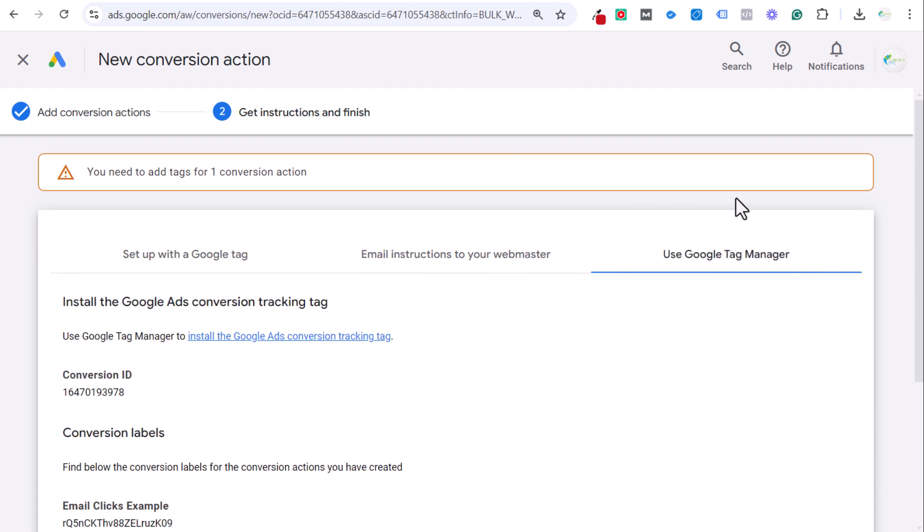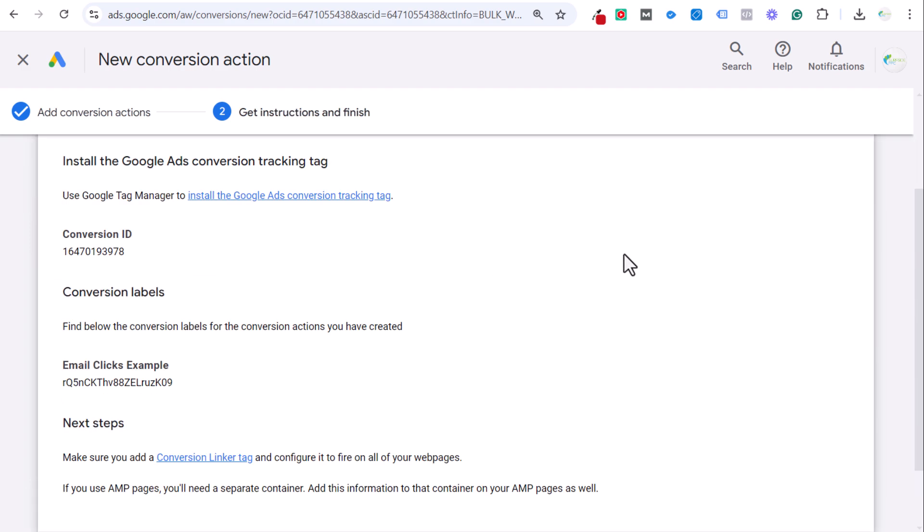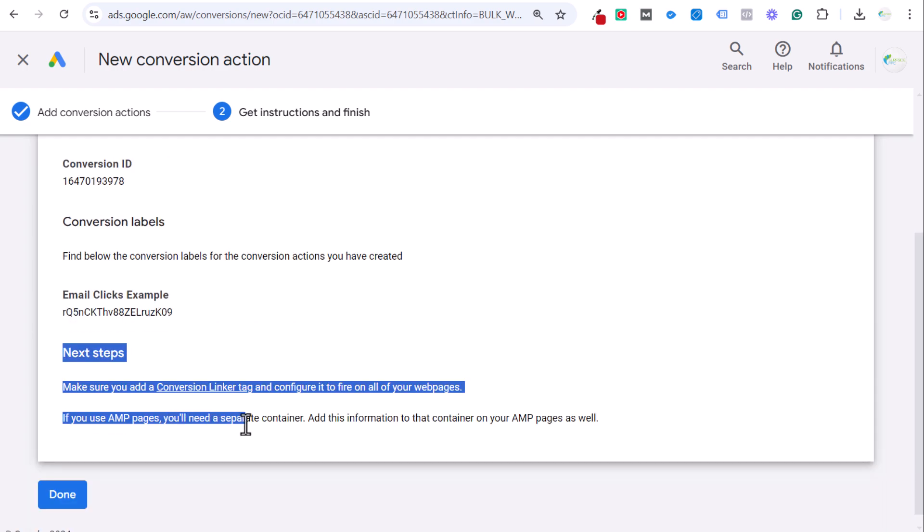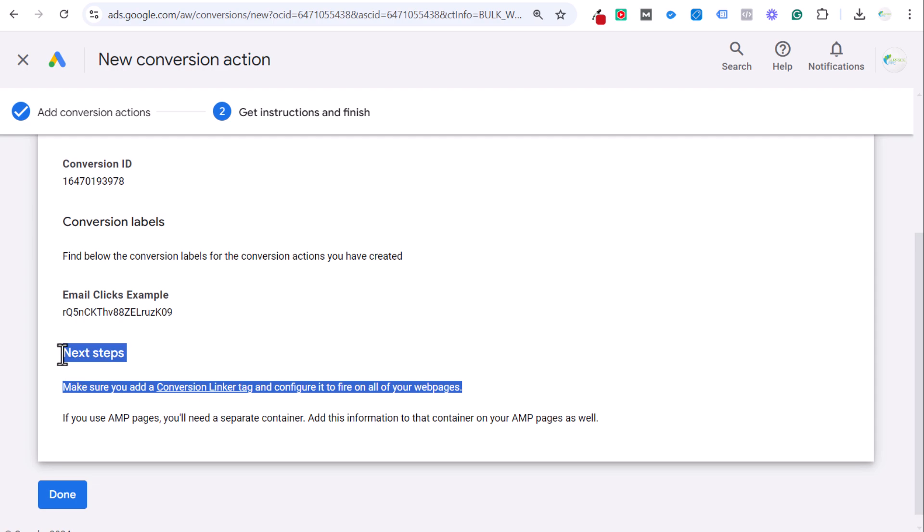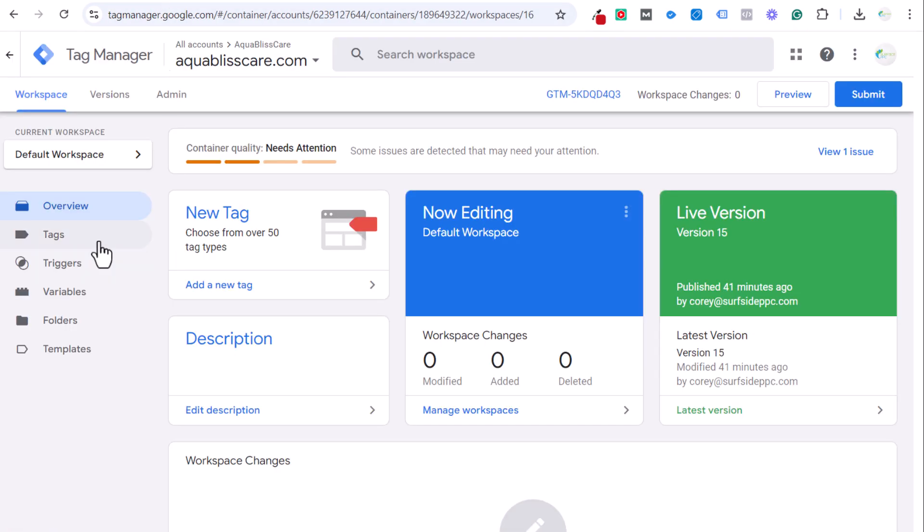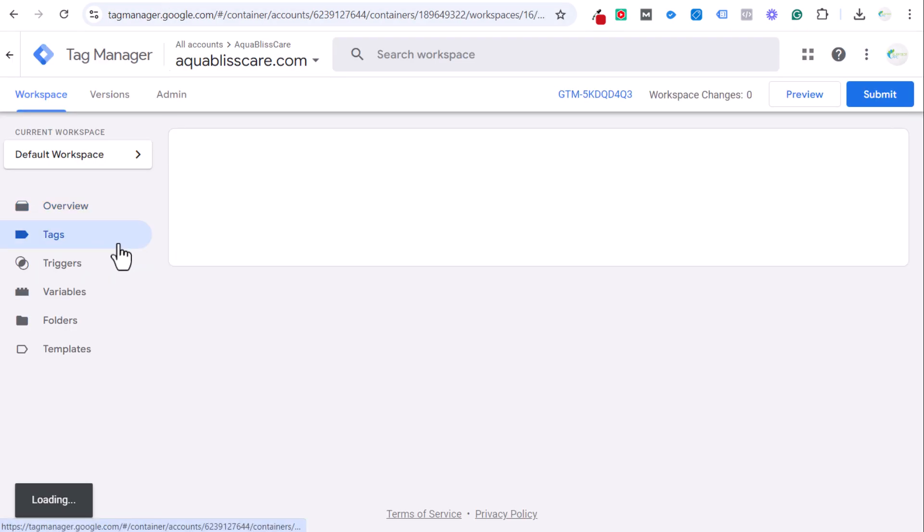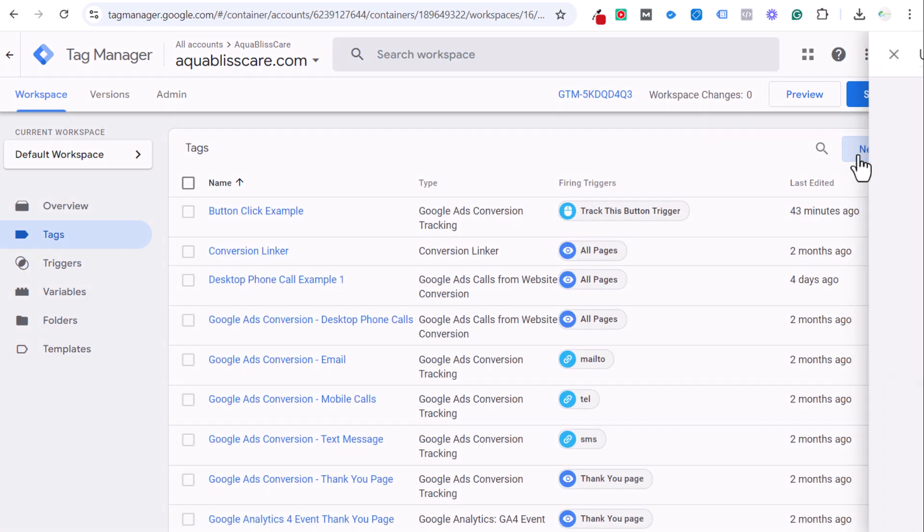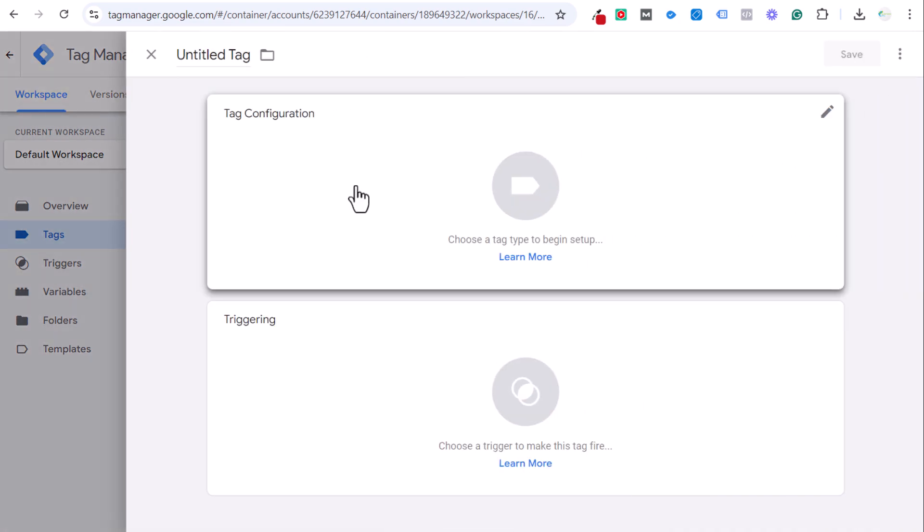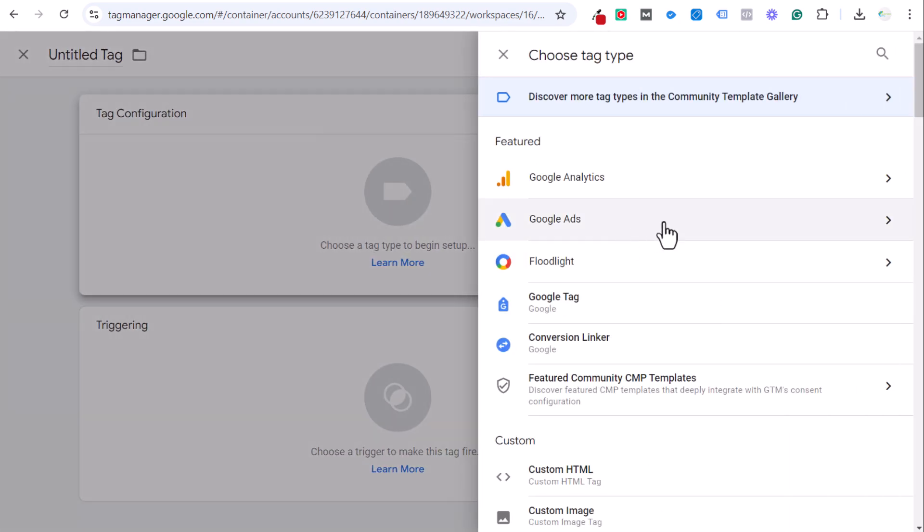We're going to click on save and continue, and now we need to get our instructions and finish. We're going to be using Google Tag Manager here. If you scroll all the way to the bottom where you see next steps, the first thing it's going to tell you to do is add a conversion linker tag and configure it to fire on all of your pages. If we come over here, click on the tags, you can see I already have mine created, but click on new tag configuration.